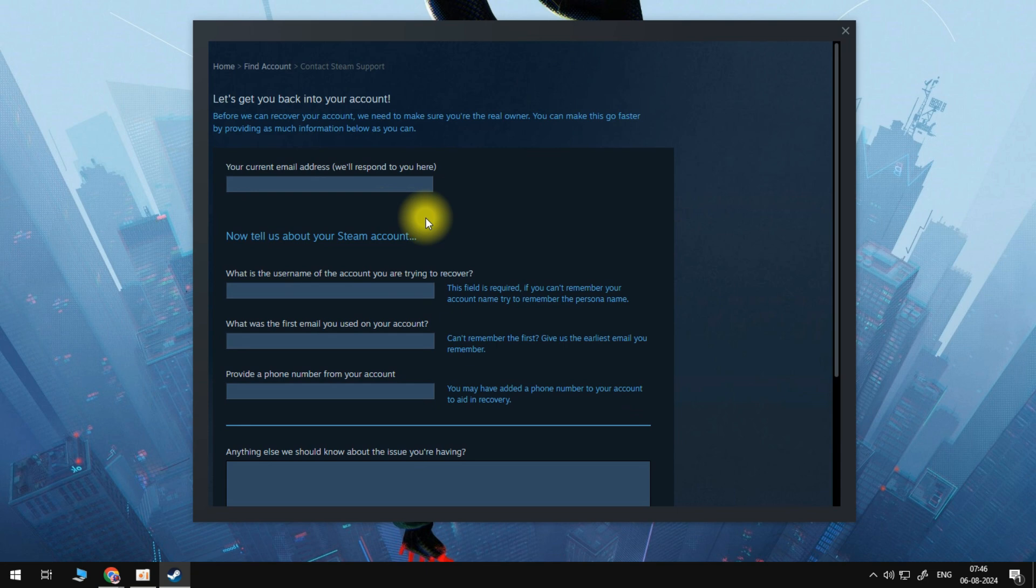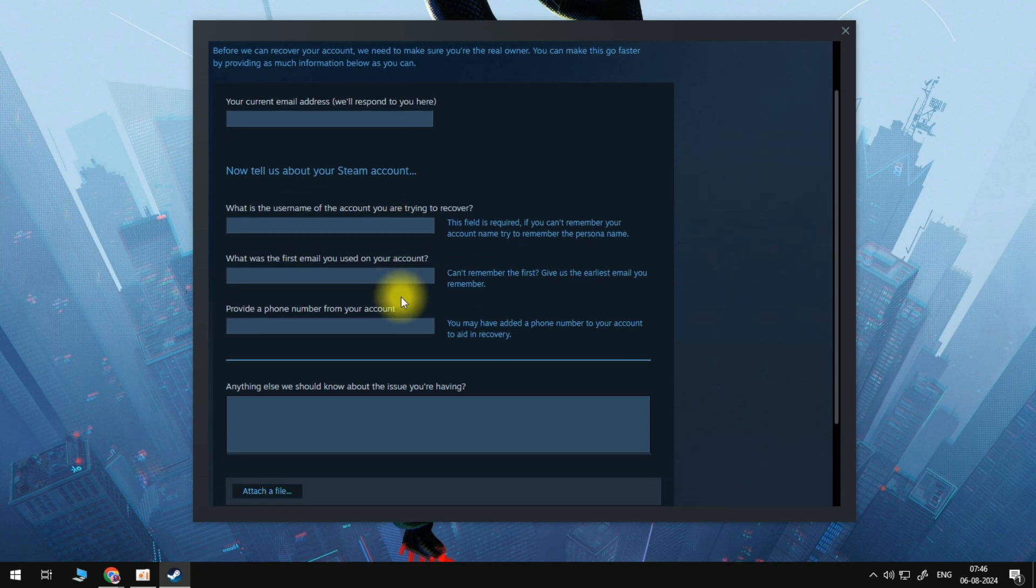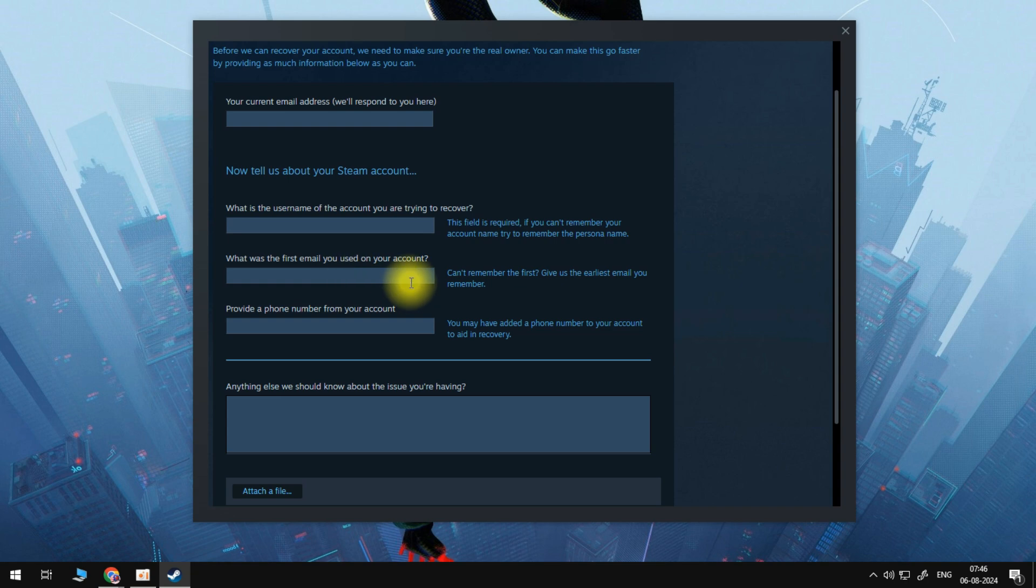Once you've entered in your email address, you need to enter in the username of the account that you are trying to recover. And then the next box, you will need to enter in the email that you use to create the account that you're trying to recover. From there, you will need to enter in a phone number that you have linked to your account or that you had previously linked to your account.